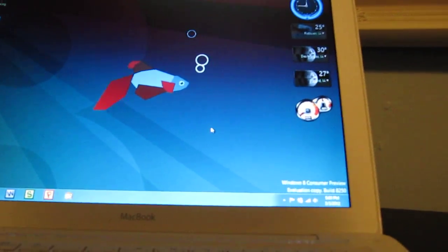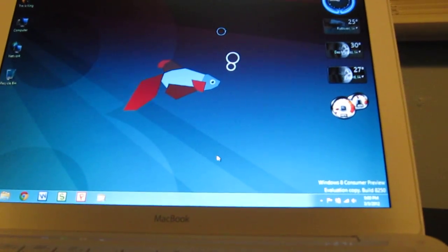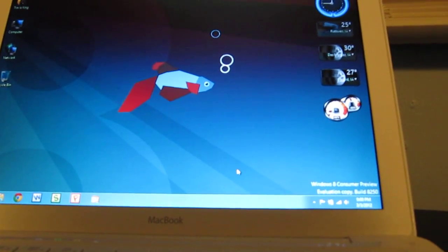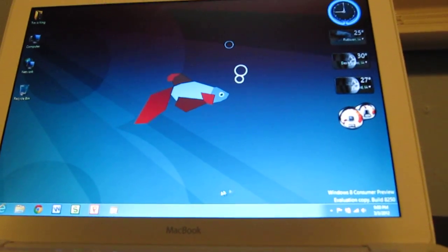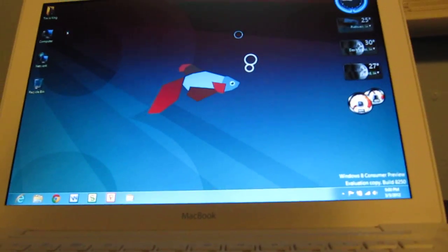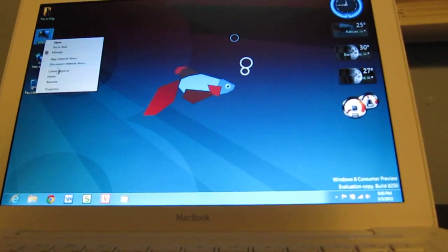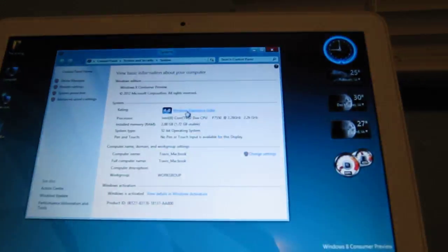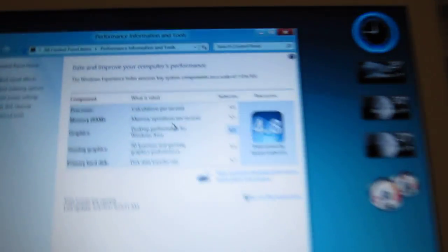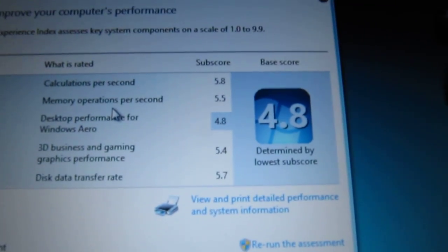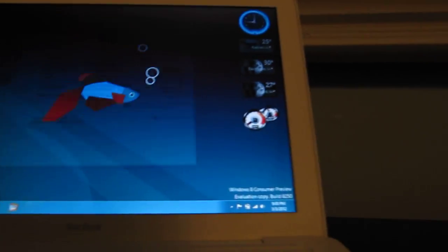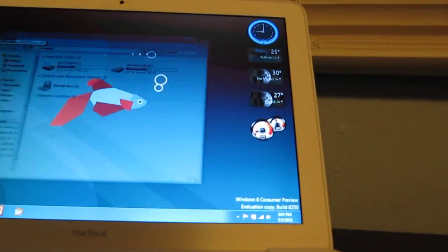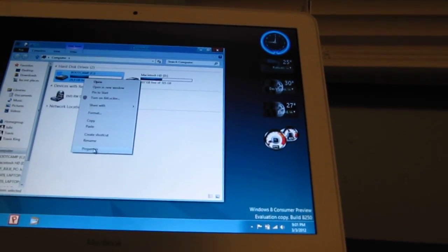Memory usage in the 40s, 40%-ish range, 40-50%. It's on 2 gigs of RAM. It's the original memory. And I'll just show you 4.8 rating. Pretty good, especially for a computer that's 2 years old.